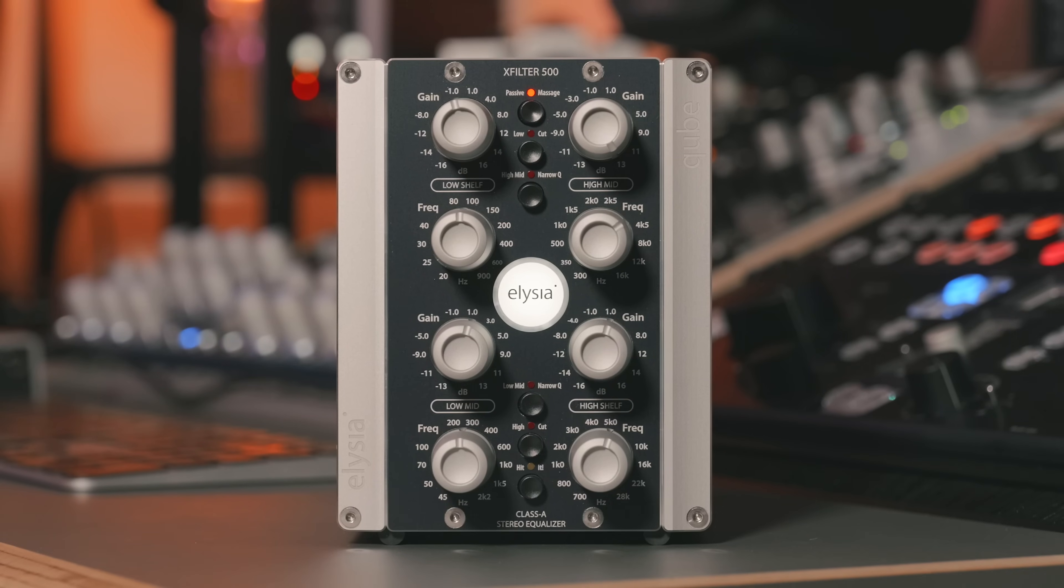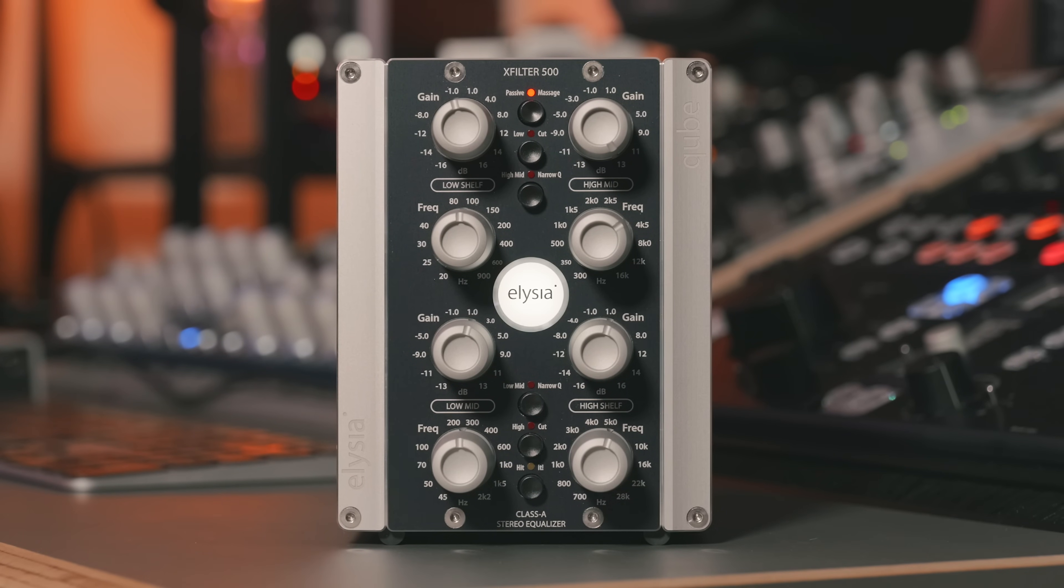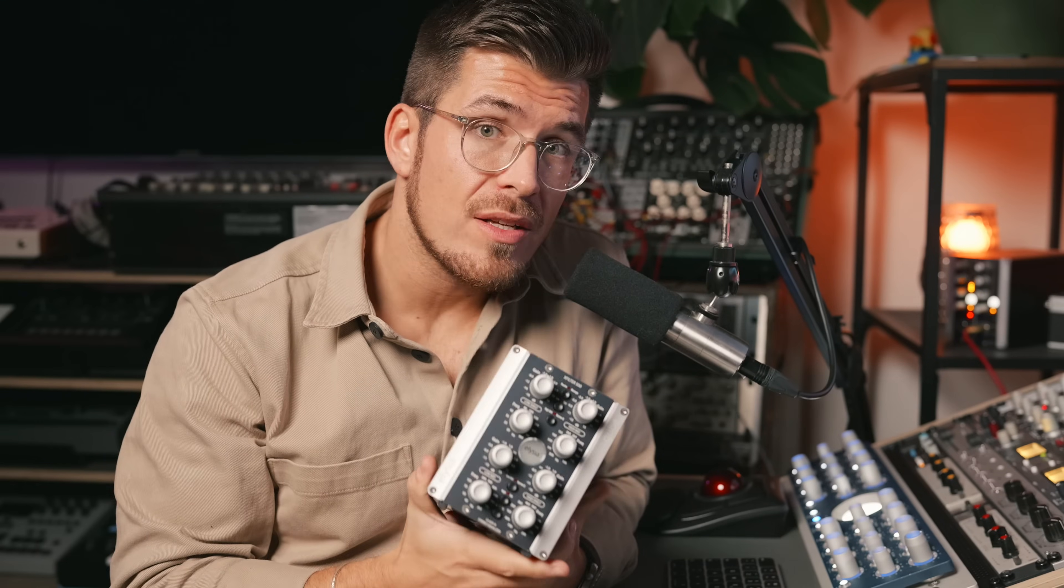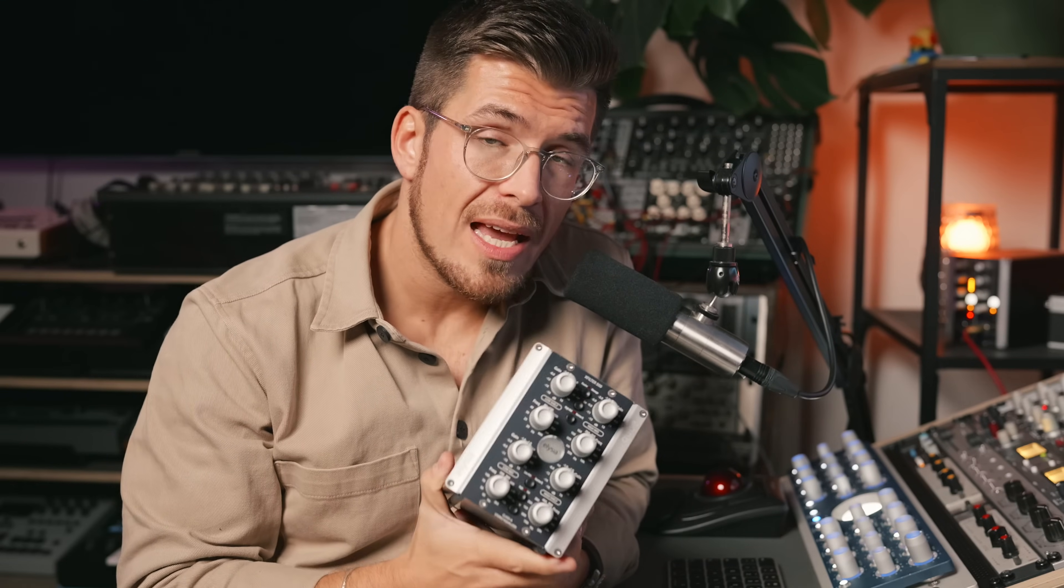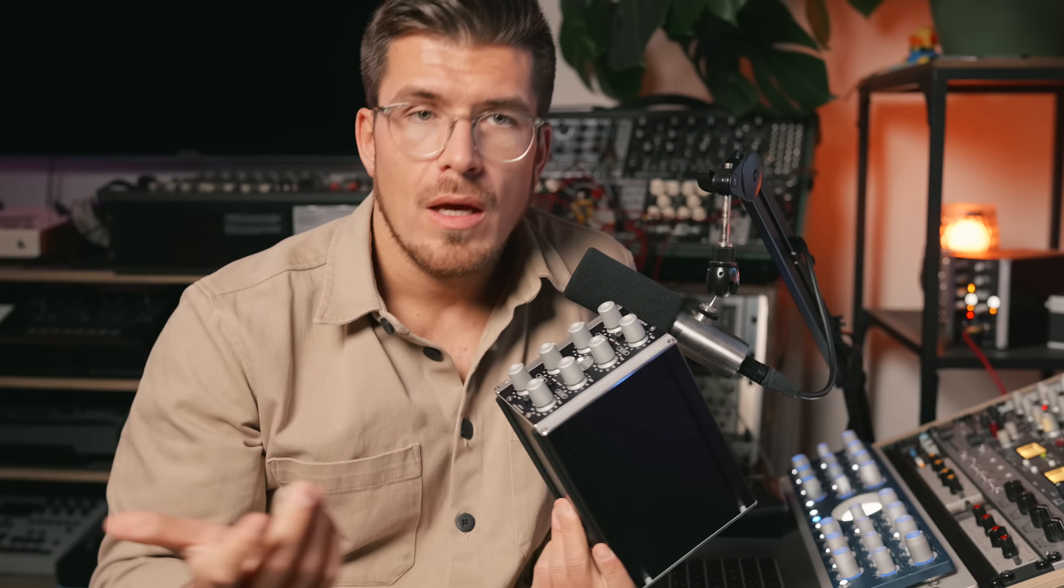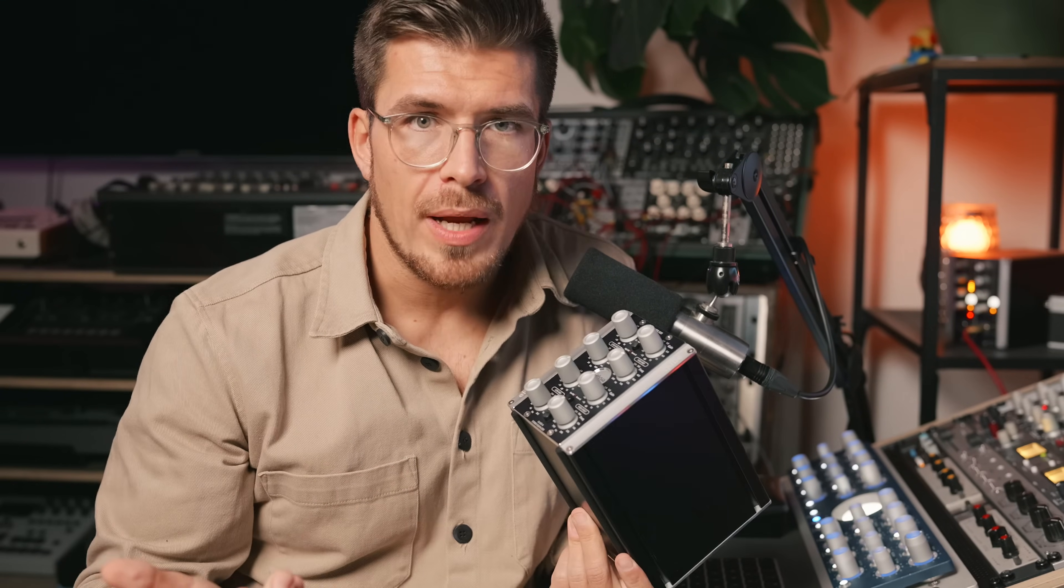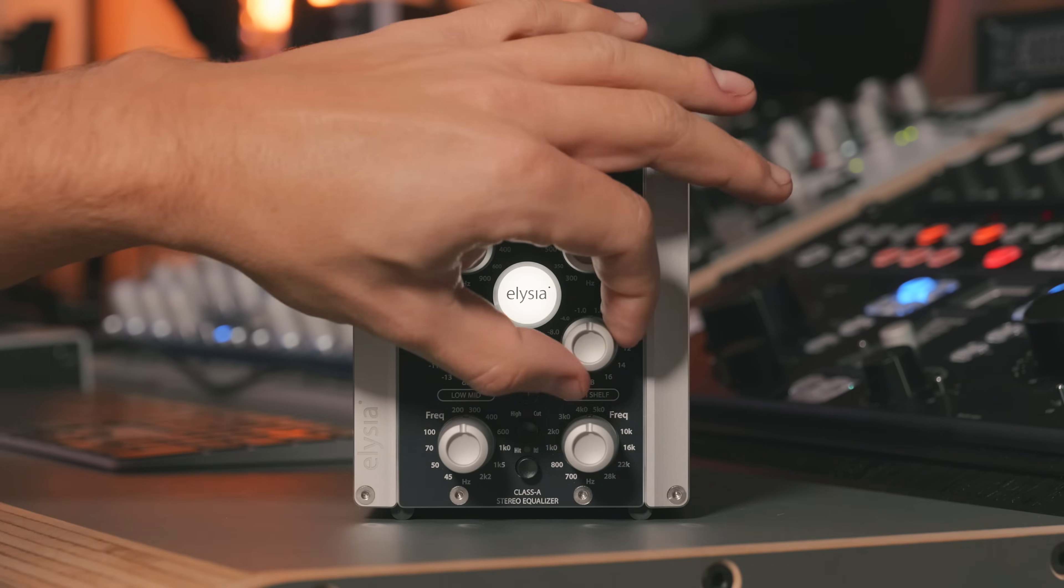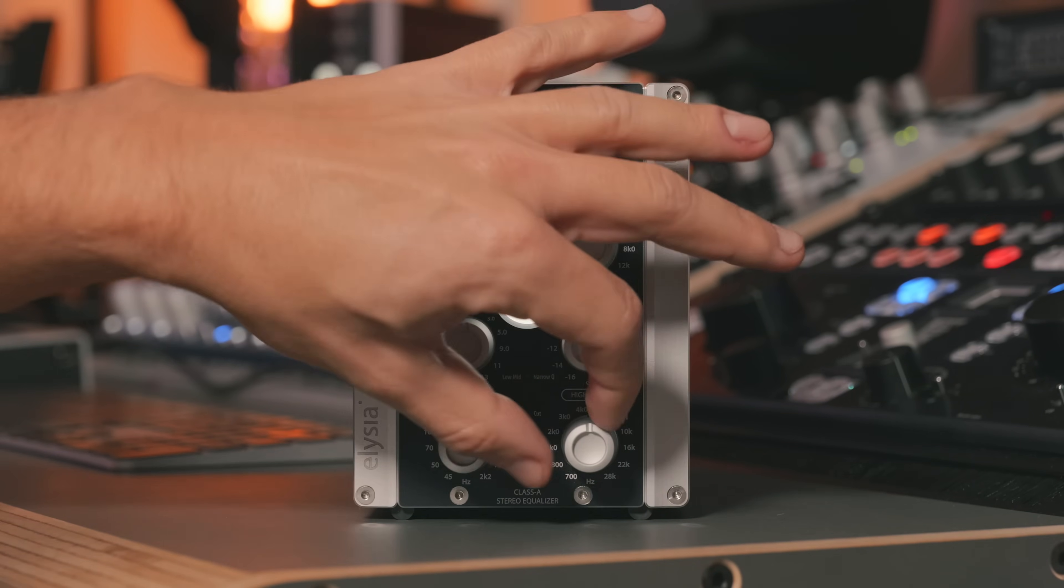The X-filter, for example, has a phenomenal headroom of +21 dBu, absolutely phenomenal. But it can also boost and cut 13 dB per frequency. That is phenomenal, but it also means that you need a safe headroom in order to work with it.